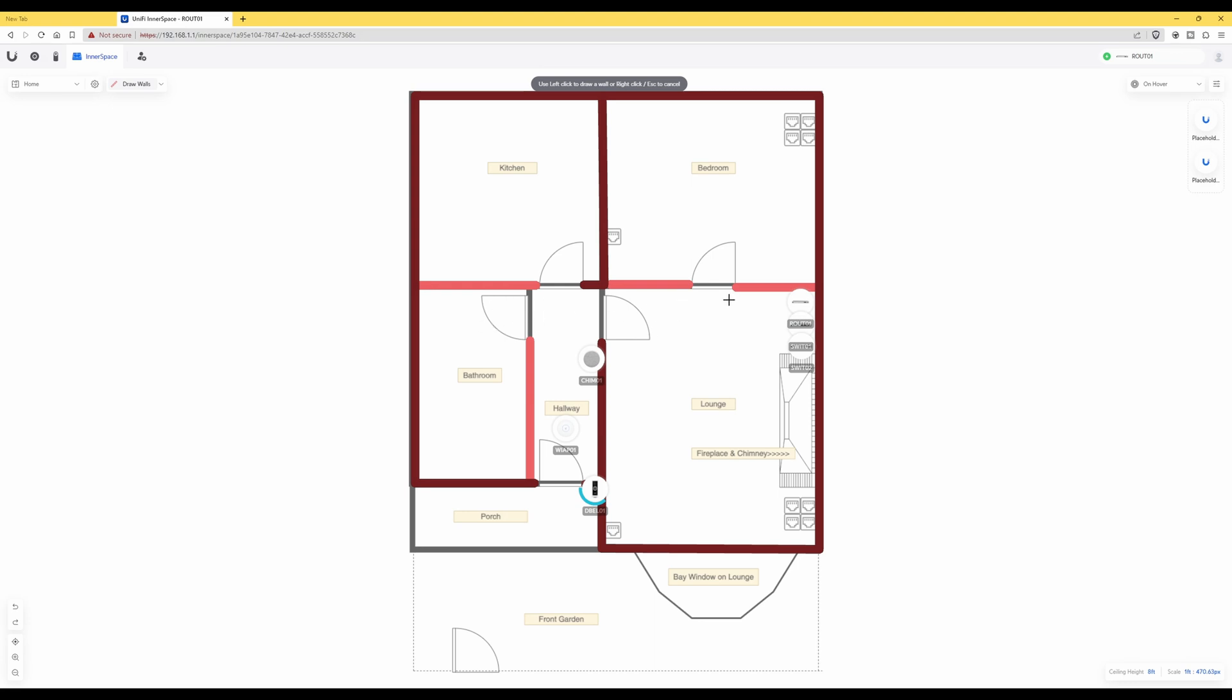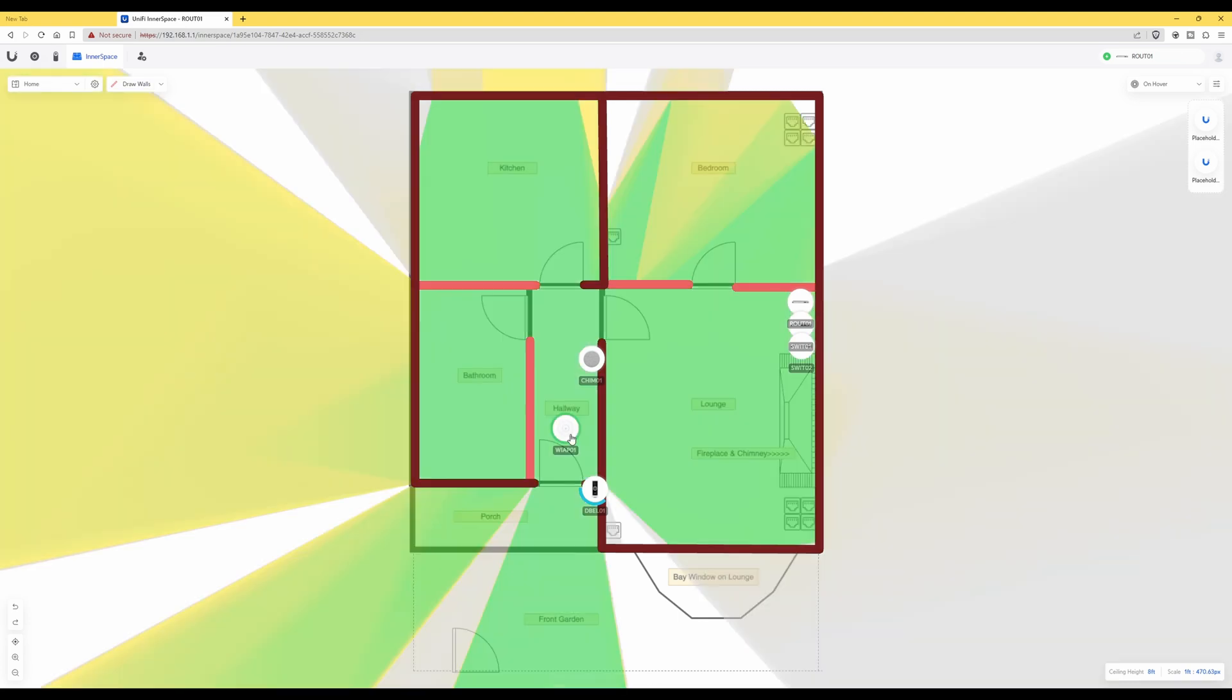So now that we've finished drawing the actual walls in UniFi Inner Space and we hover over the actual wireless access point, you'll now see that we have a better representation of the actual Wi-Fi signal in each of the rooms.